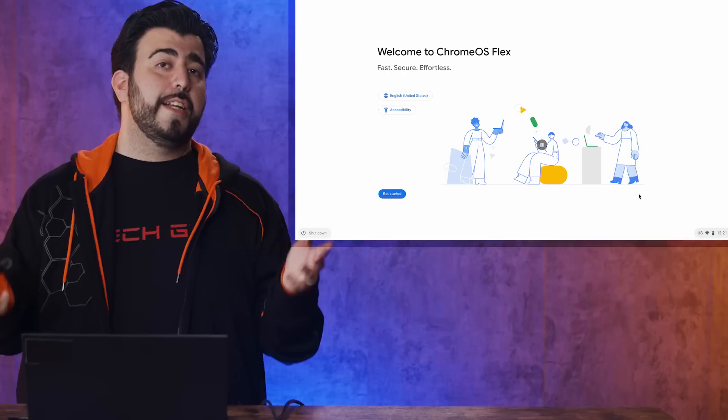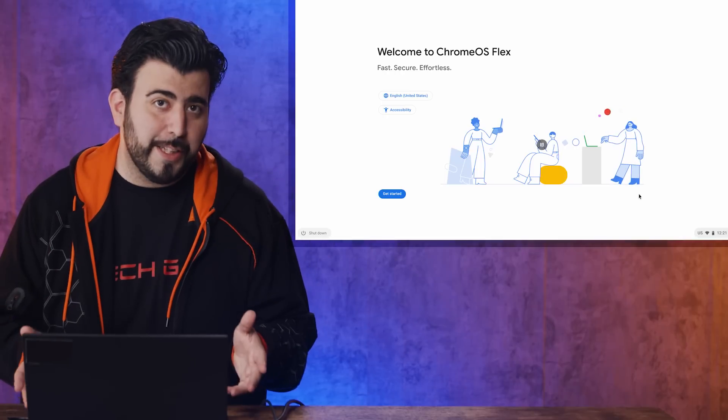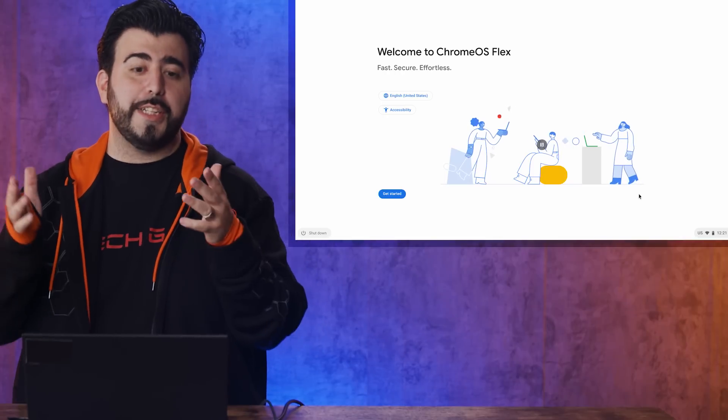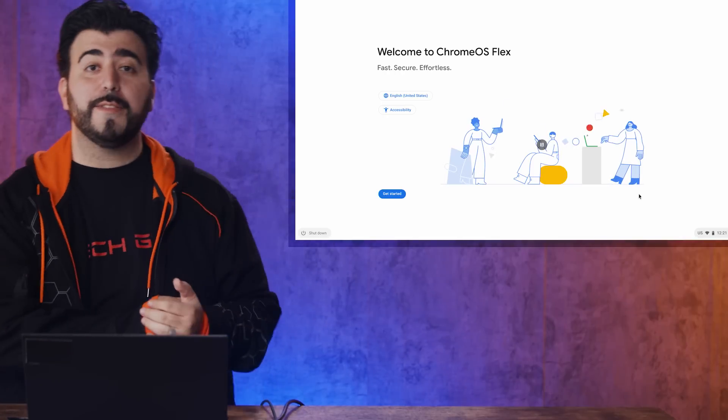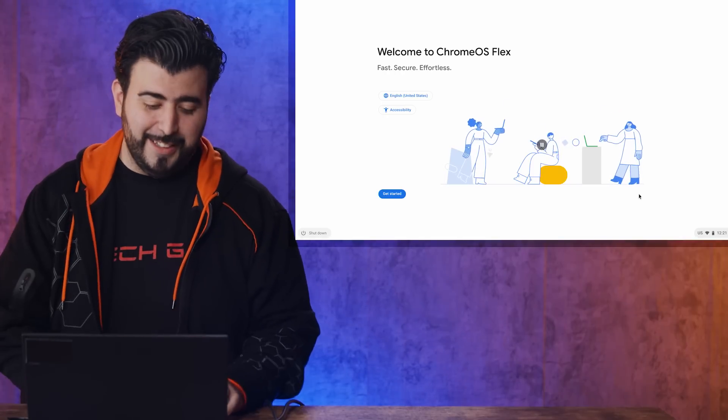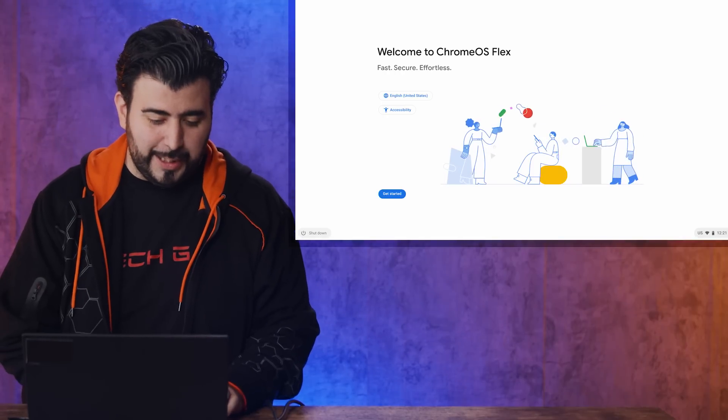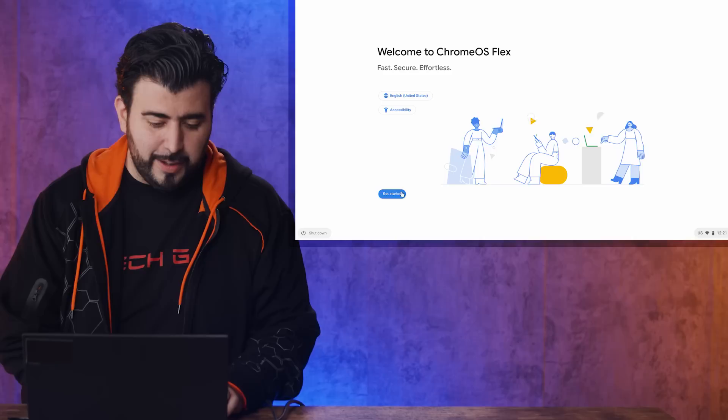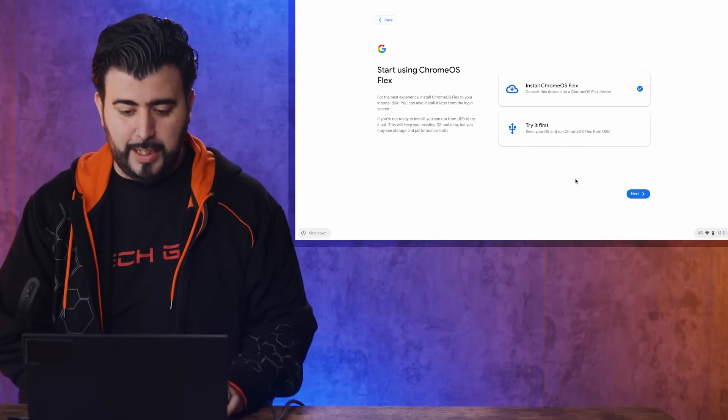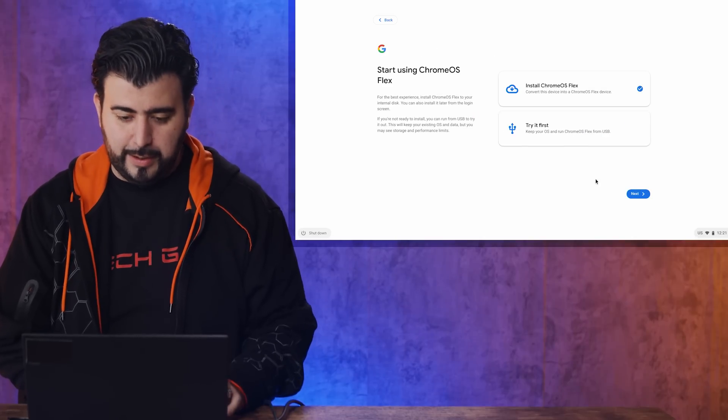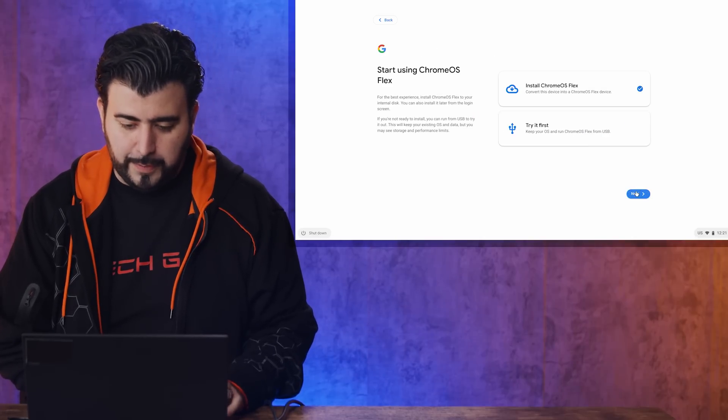And then, if you did everything correct, we should now boot into Chrome OS Flex. So we're going to click Get Started, and Install Chrome OS Flex.